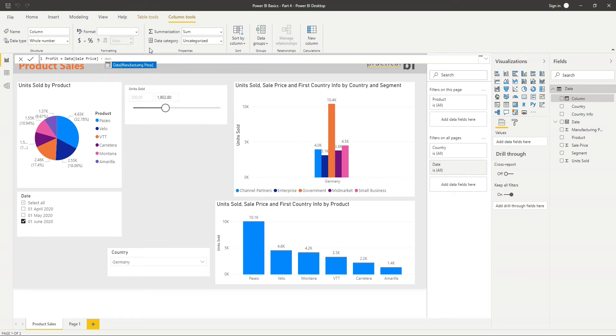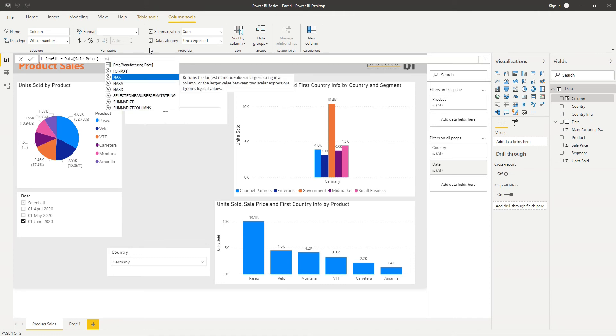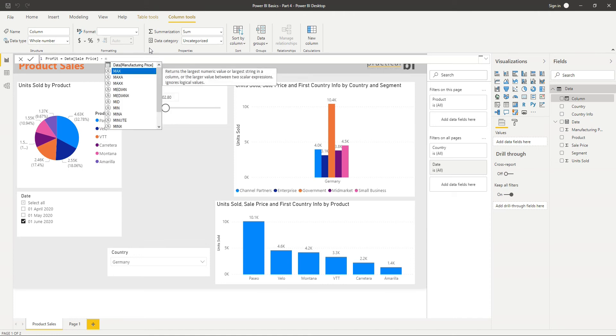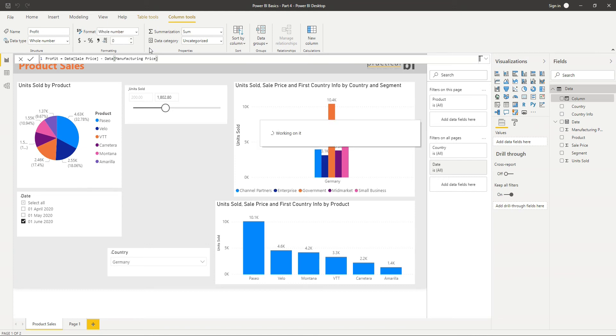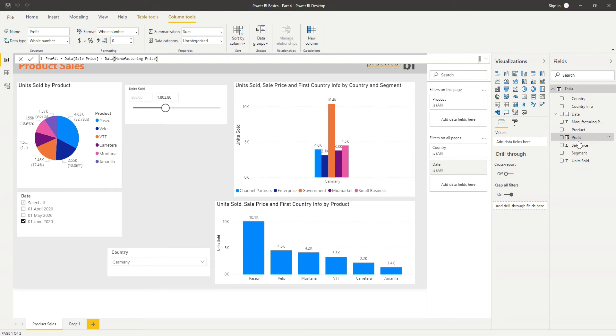What you notice is as I start to type these columns, Power BI is automatically suggesting both functions and also the columns that are in our data. As I type 'man', all that's available there is manufacturing, and I can just press the tab key to auto populate that. So I've got sale price minus manufacturing price gives me my profit. I'll just press enter. And so there you go, on the right hand side here our profit column has appeared.